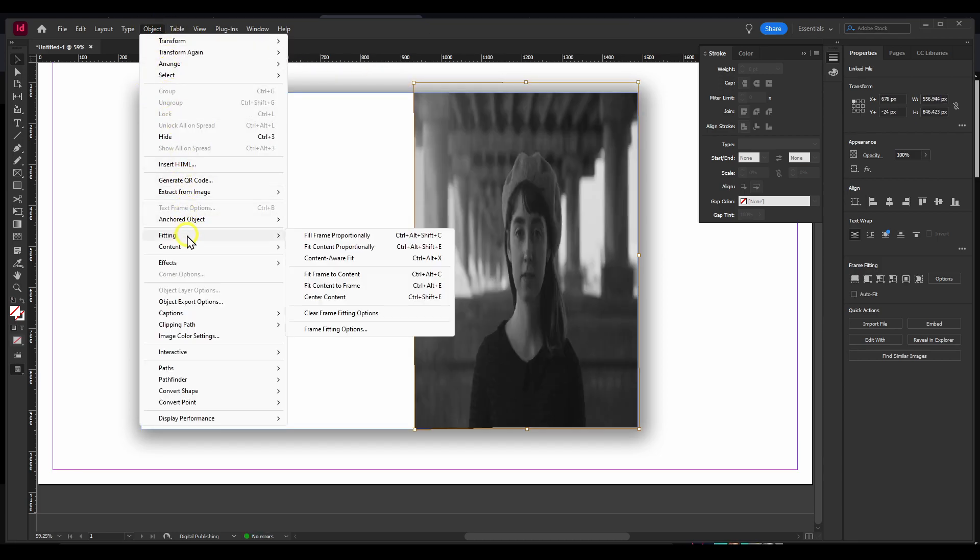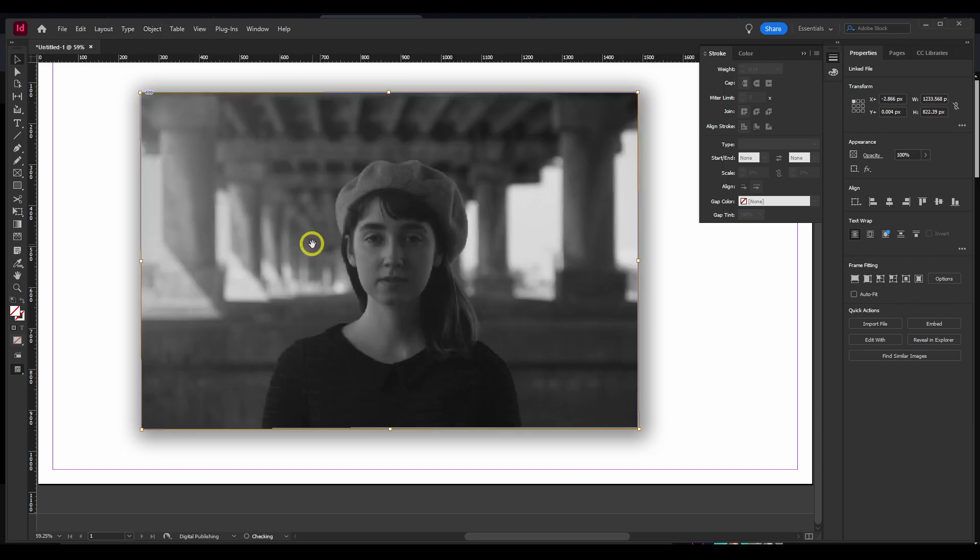Object, Fitting, Fill Content Proportionally. This can save you time for doing some of the work yourself.